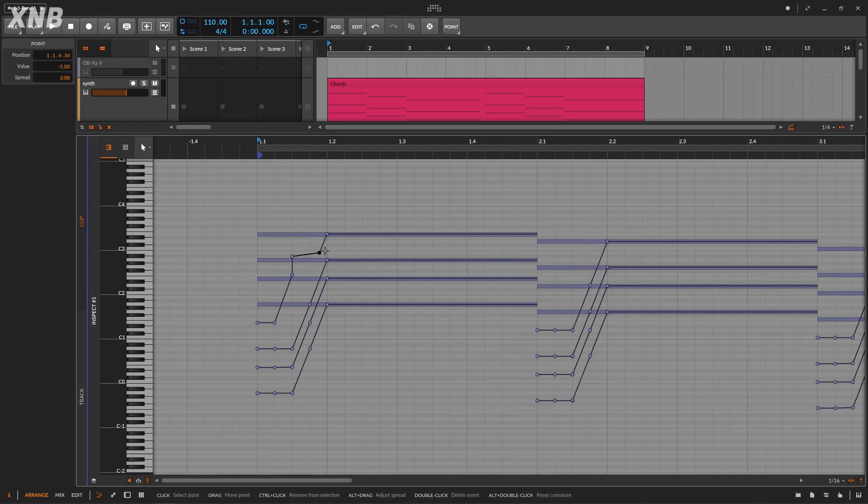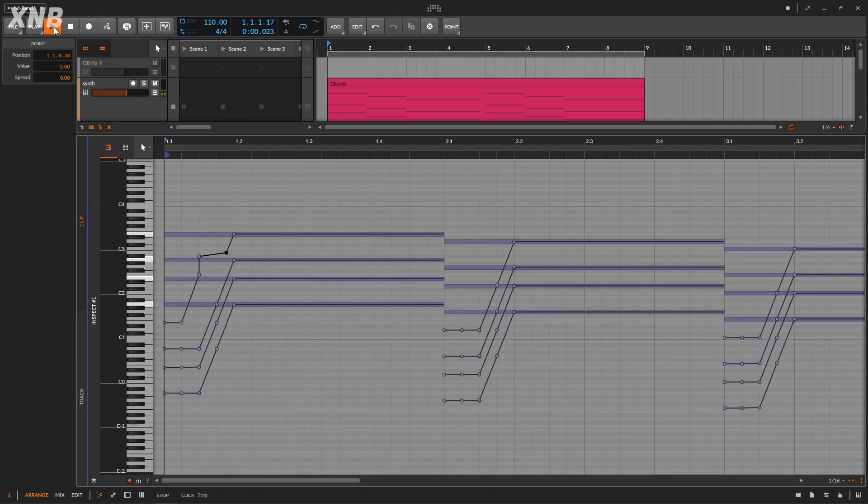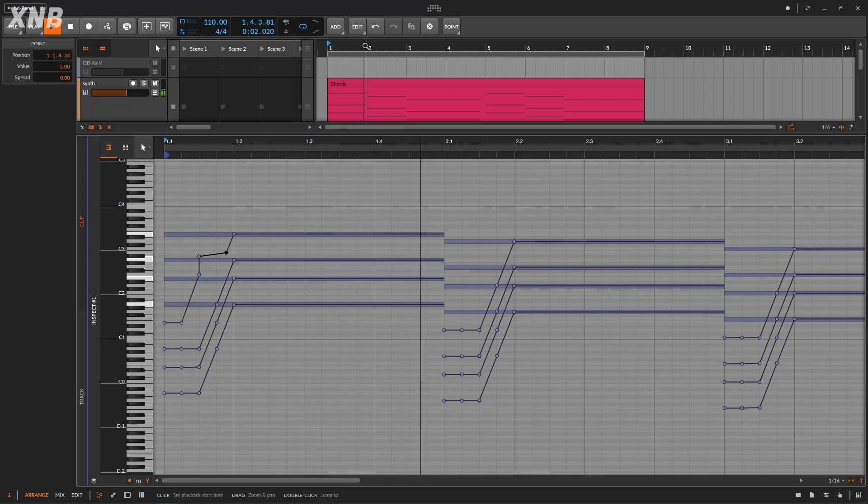This is one of those great things that we get in Bitwig. So, yeah. Cool. Alright.